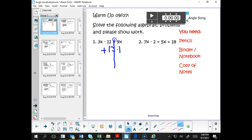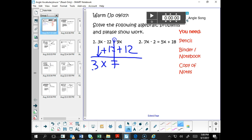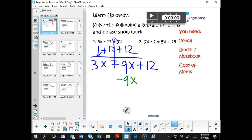Let's add 12 to the left side and add 12 to the right side. If we do that, we're going to bring down the 3x: we'll have 3x equals 9x plus 12. So now we need to move our x's to the same side of the equation. Let's subtract 9x from both sides of the equation — subtract 9x here, subtract 9x here.